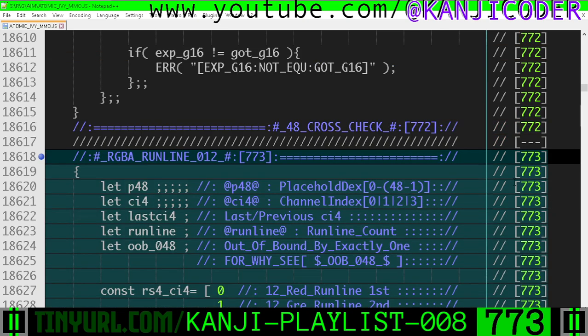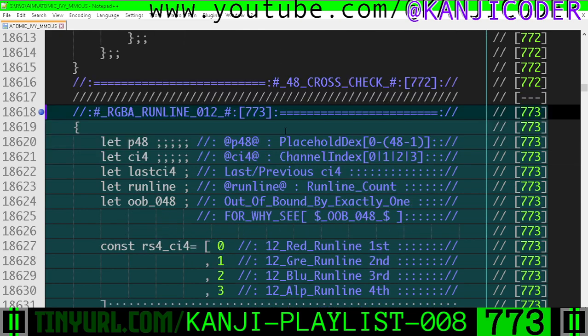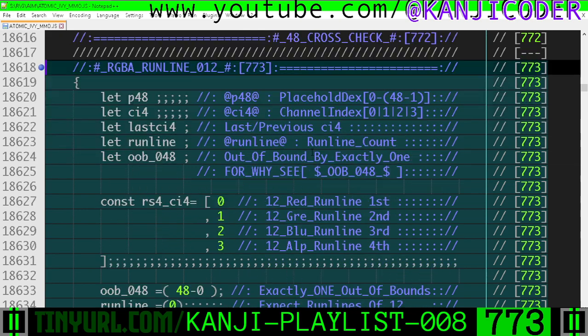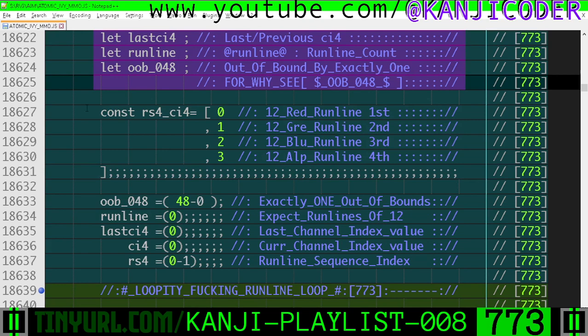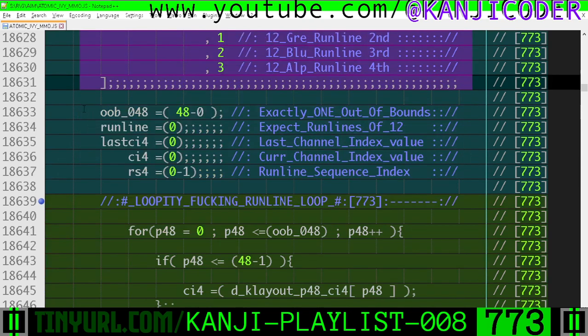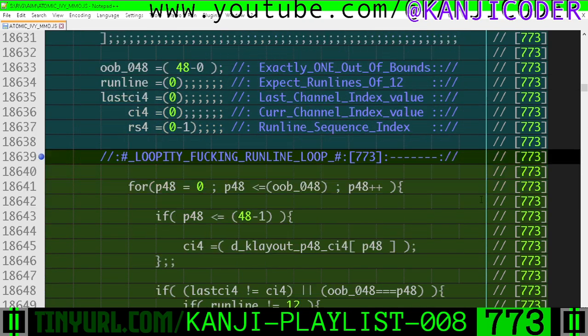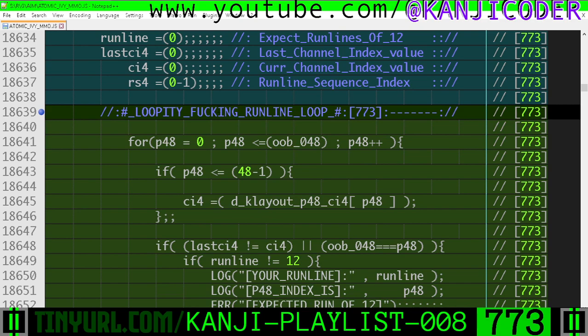Down here at the very bottom of the K layout data section, we have some error checking. You can pause here to read this — we don't have any fucking time to read it for you.